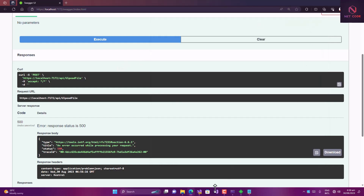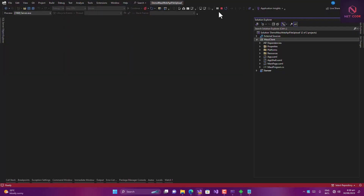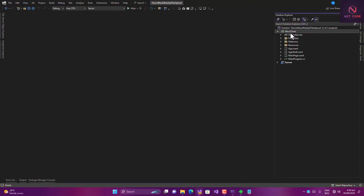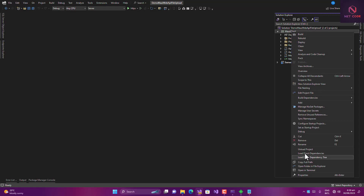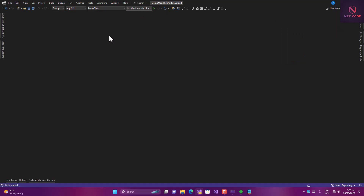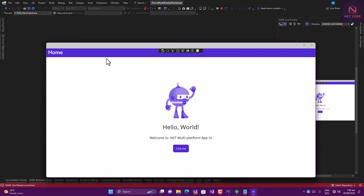Now let's stop the server and set the client as the startup project. By default it runs on Windows, so let's try it on Windows first. Once our app is ready, we can also run it on Android to see the output as well.